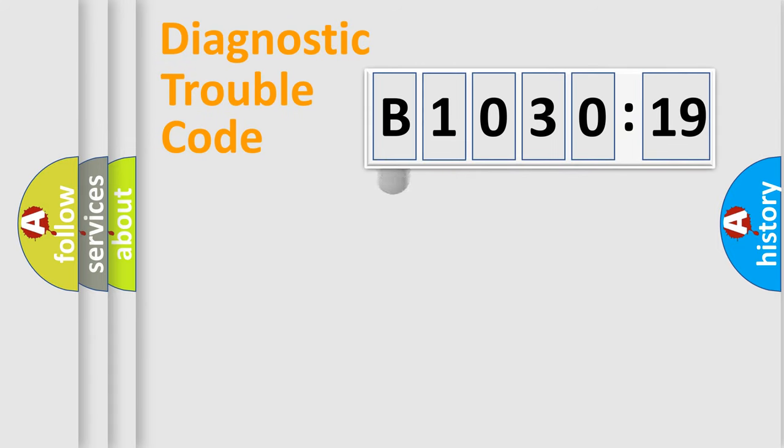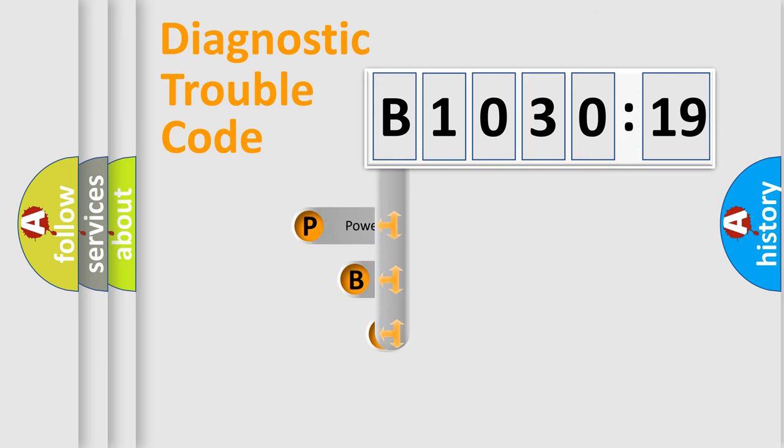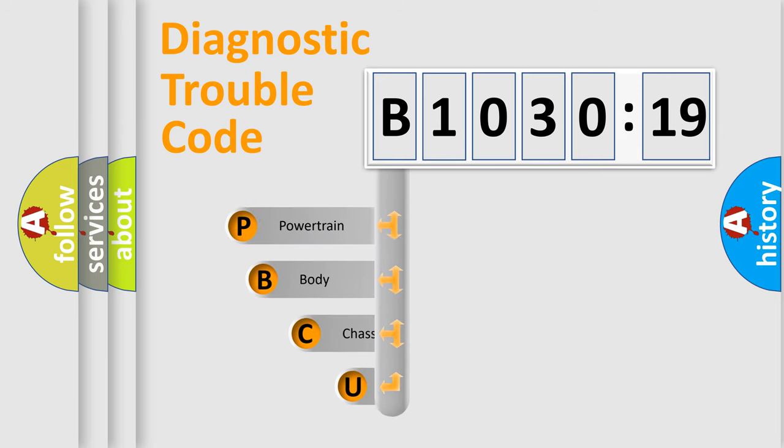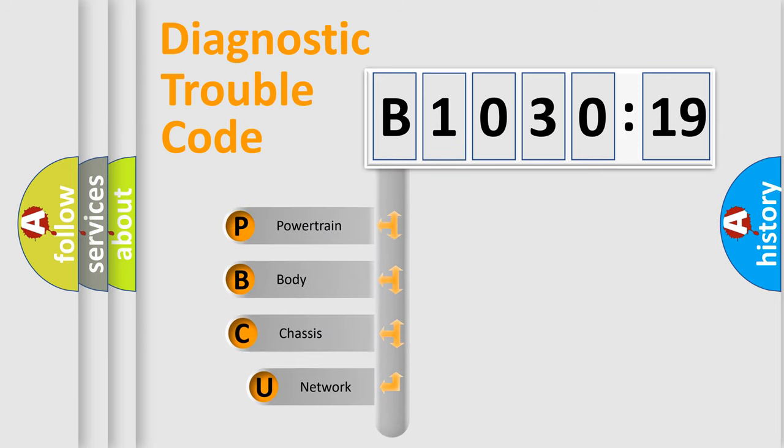First, let's look at the history of diagnostic fault code composition according to the OBD2 protocol, which is unified for all automakers since 2000.